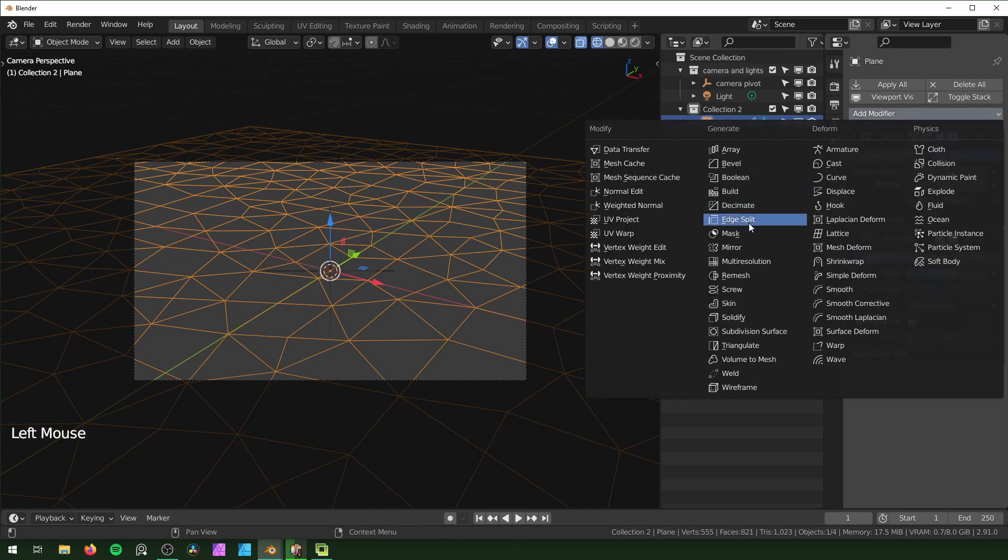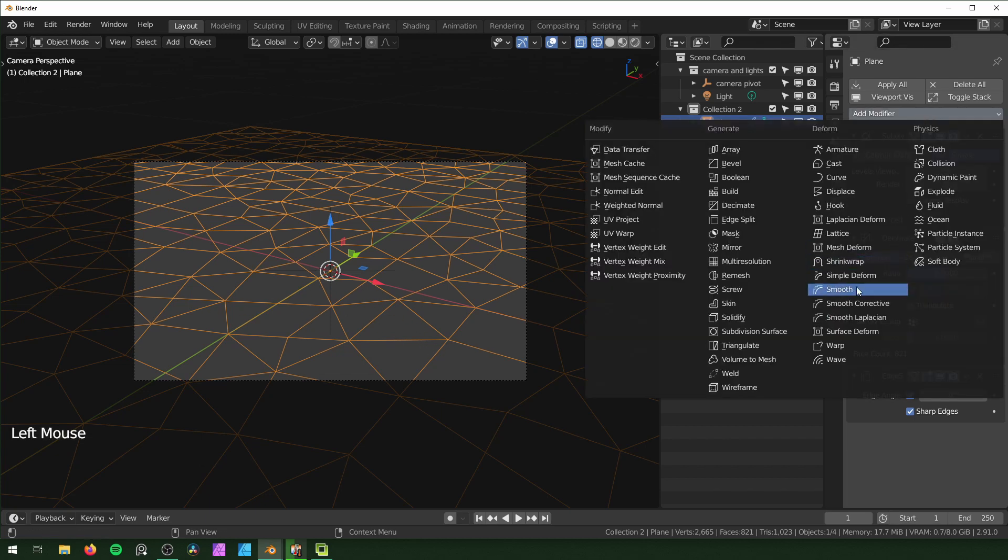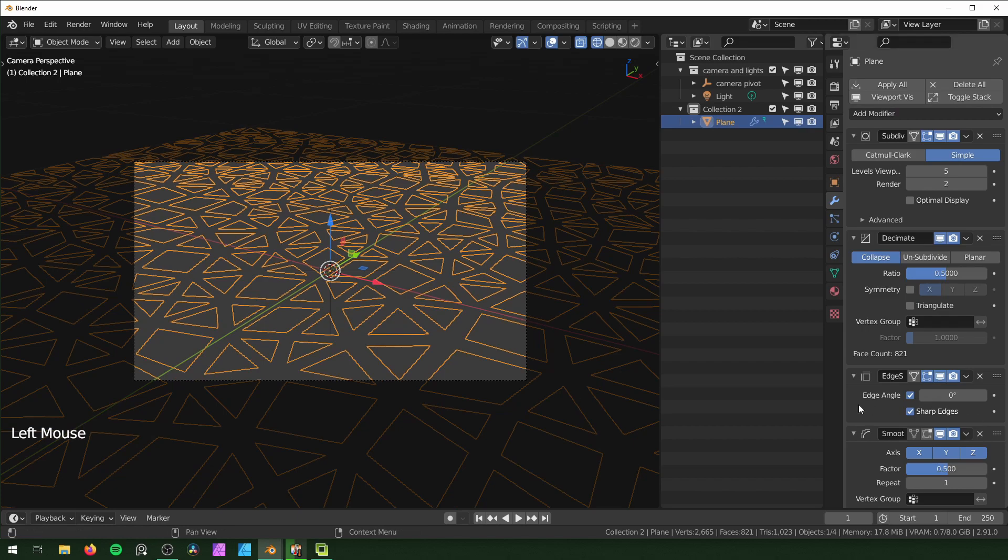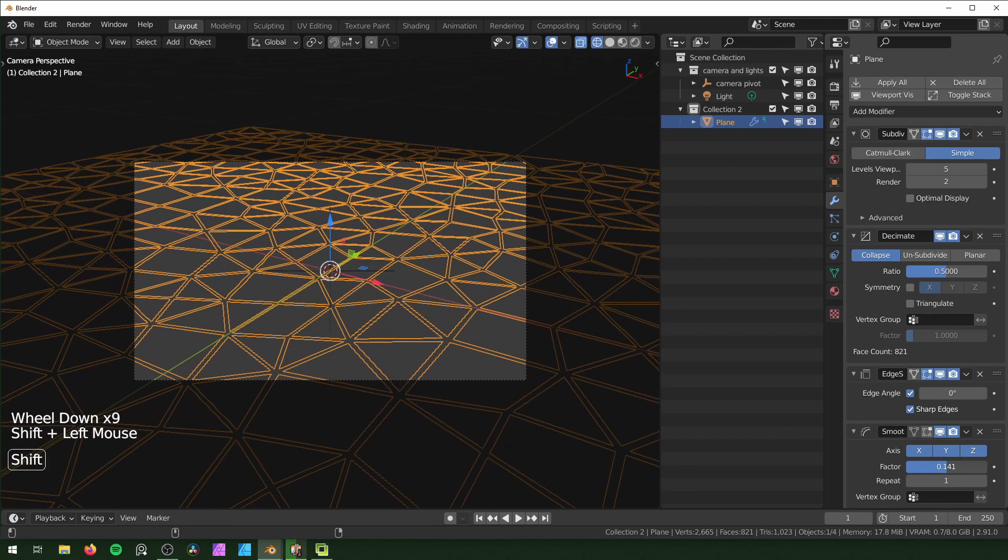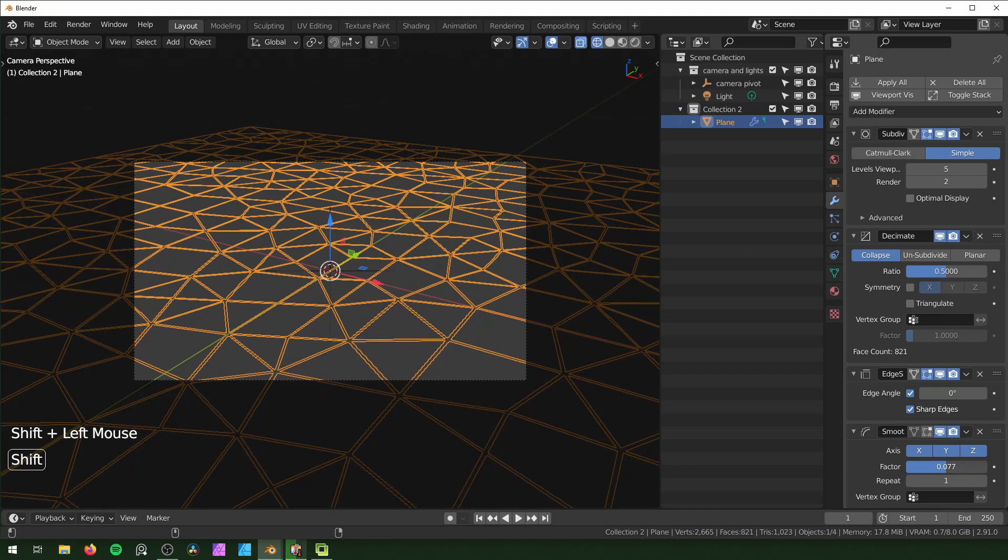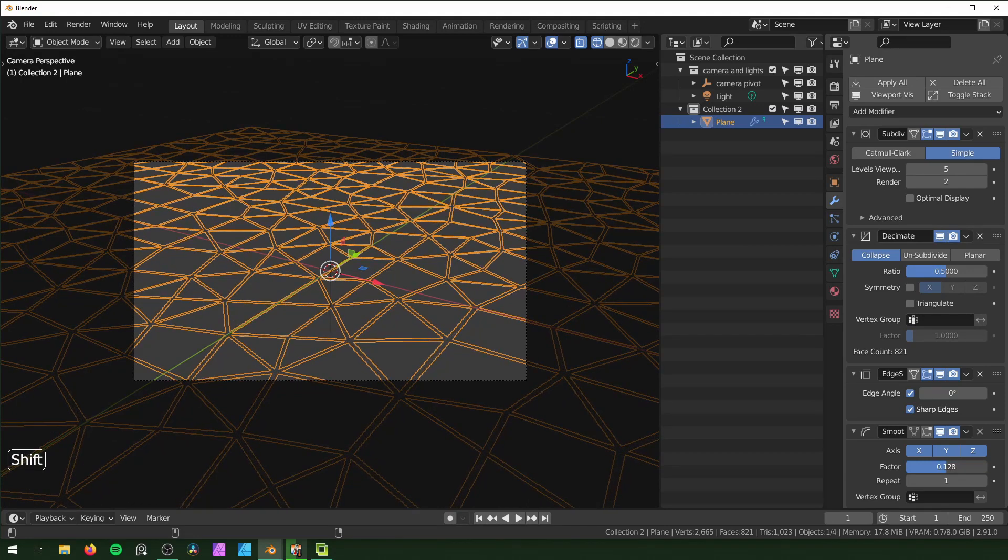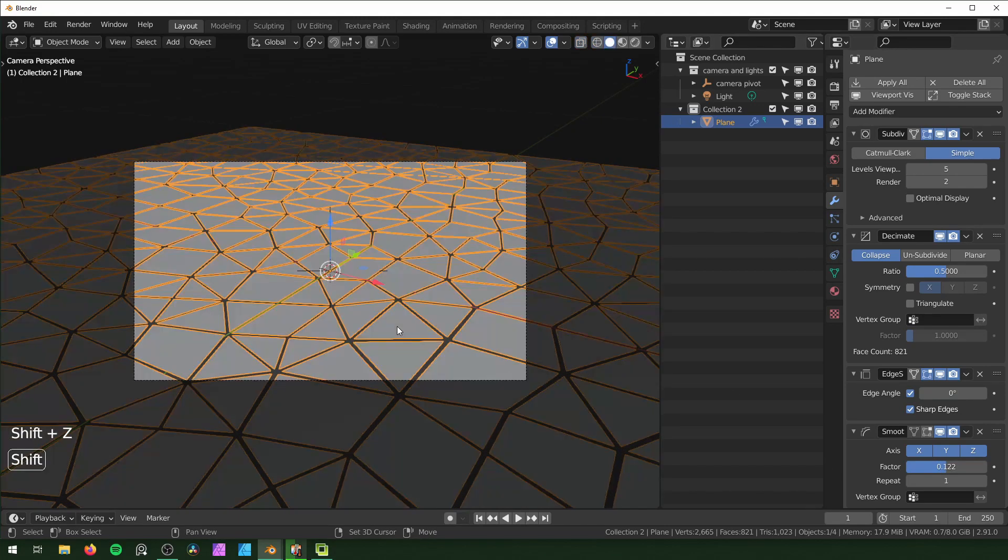Then I'm going to add an Edge Split modifier and turn the edge angle all the way down to zero. This is basically just making it so each face is not connected to the next one. Then I'm going to add a Smooth modifier and play with this factor until they're the distance away from each other that I want. I'm going to keep them pretty close like right here, and go back into solid view.